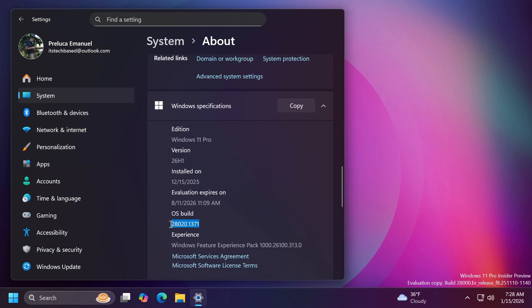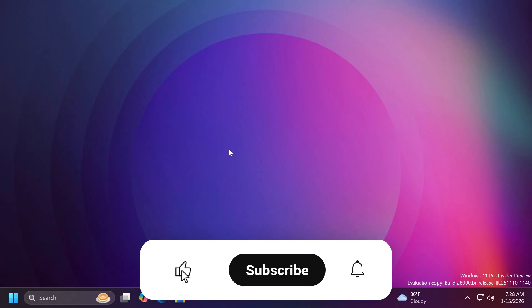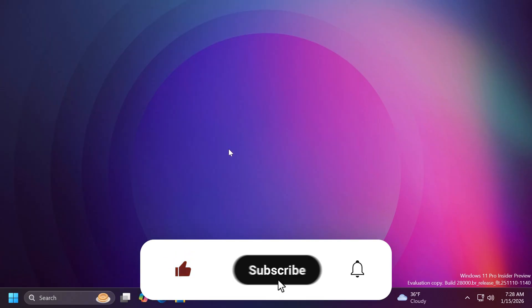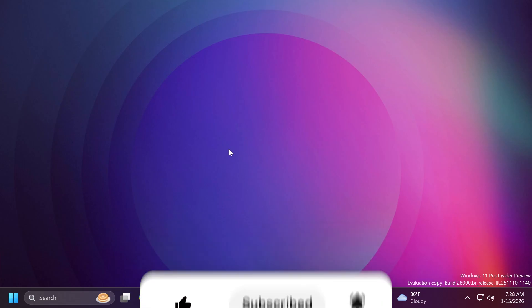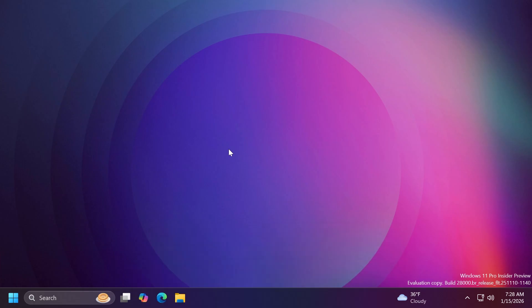We're talking about build 28020.1371, a preview build for 26H1. In this video, we're going to talk about everything that is new in this build. If you enjoy videos like these, please don't forget to leave a like below and subscribe to the TechBased channel with the notification bell activated so that you won't miss any future uploads like this one.